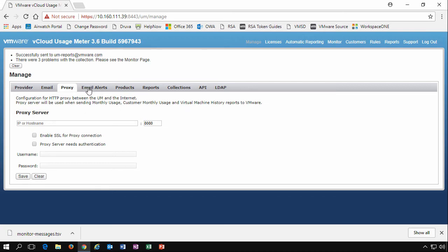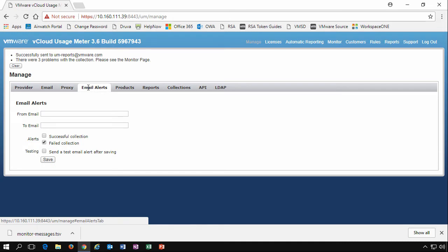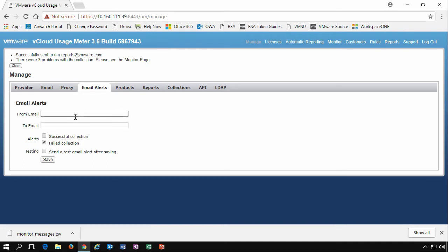The next tab is email alerts. This is typically where you can set up some basic monitoring. Has a collection run successfully or has it failed? You simply specify a from email address and a to email address, and you can also send a test afterwards. This allows you to set up email reporting that will send you an alert on a successful collection or a failed collection of Usage Meter running its collection reports against the specified products.